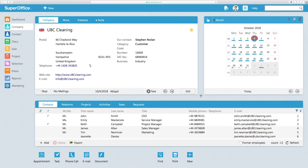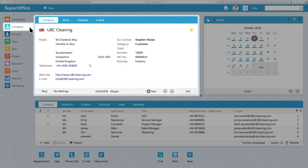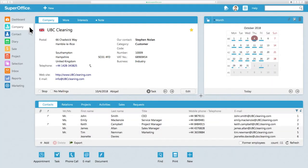Now, let's take a closer look at some of the main sections inside SuperOffice CRM. Inside Company, you'll find all the relevant information associated with a particular company. The system comes with a set of predefined lists, which you can modify to fit the way that your company works.